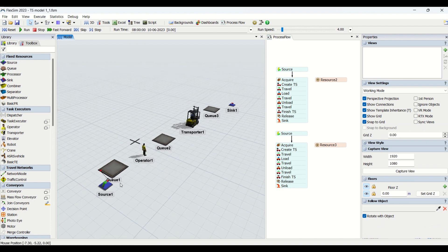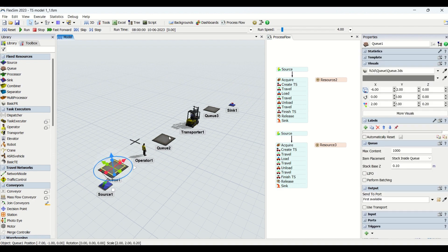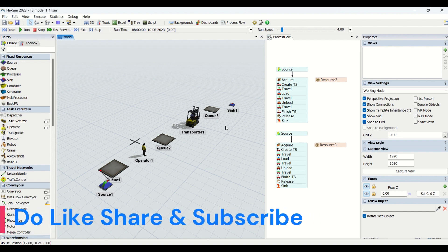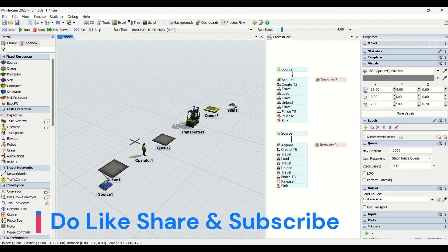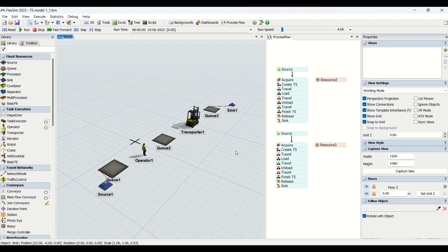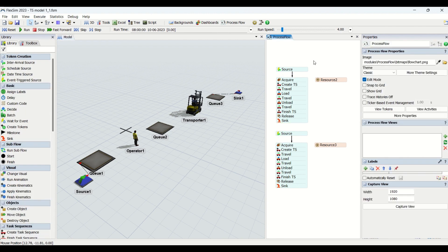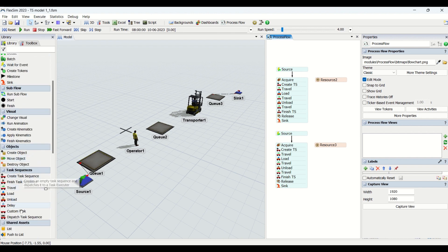We are going to transfer the box from Q1 to Q2 using operator one, and from Q2 to Q3 using the forklift — that is transporter one. Then from Q3 the material will be transported to the sink. This is the overall flow of the objects. Now, these are the two task sequences we have created. If you look at this, we have task sequences here.